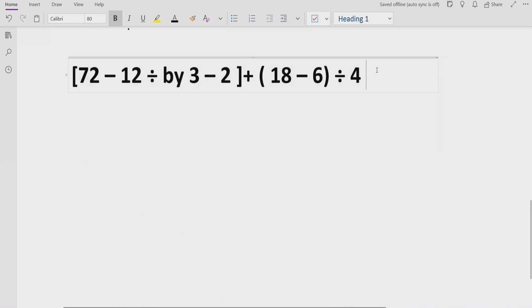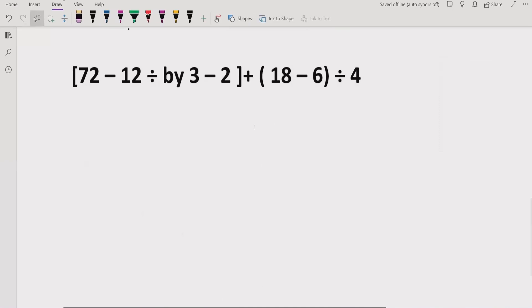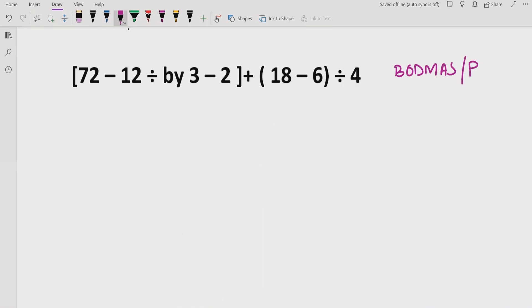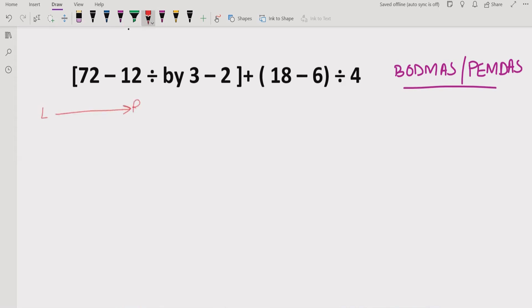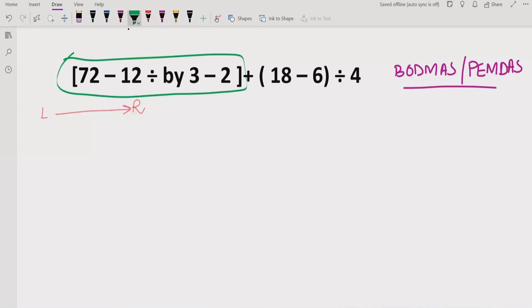Now let's start the topic and see the expression. Here we will apply the BODMAS rule — you can say you are using PEMDAS rule as well. We will go left to right first and see which part we will solve first. According to this rule, if you are getting any bracket — either round bracket, square bracket, or curly bracket — you solve that first. So as per the rule, we have to solve this part first.